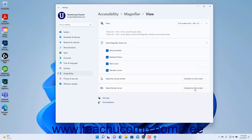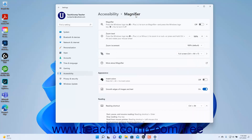To return to the Magnifier settings, click the Magnifier link in the breadcrumb navigation at the top of the Settings page. To invert colors when you activate Magnifier in Windows 11, click the Invert Colors setting button's toggle switch to set it to the On position. To smooth the edges of images and text in Magnifier, ensure the Smooth Edges of Images and Text setting button's toggle switch is set to the On position.